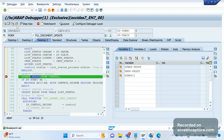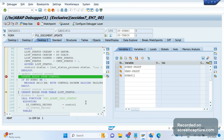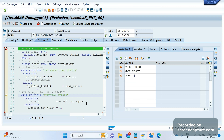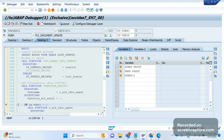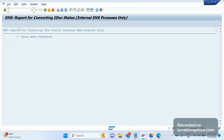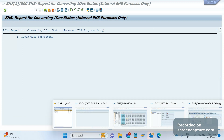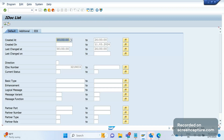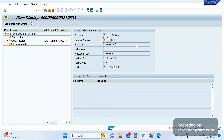Clicking F8, you can see it is now updated. Now the execution is done. If I open the IDoc, it has become 02.